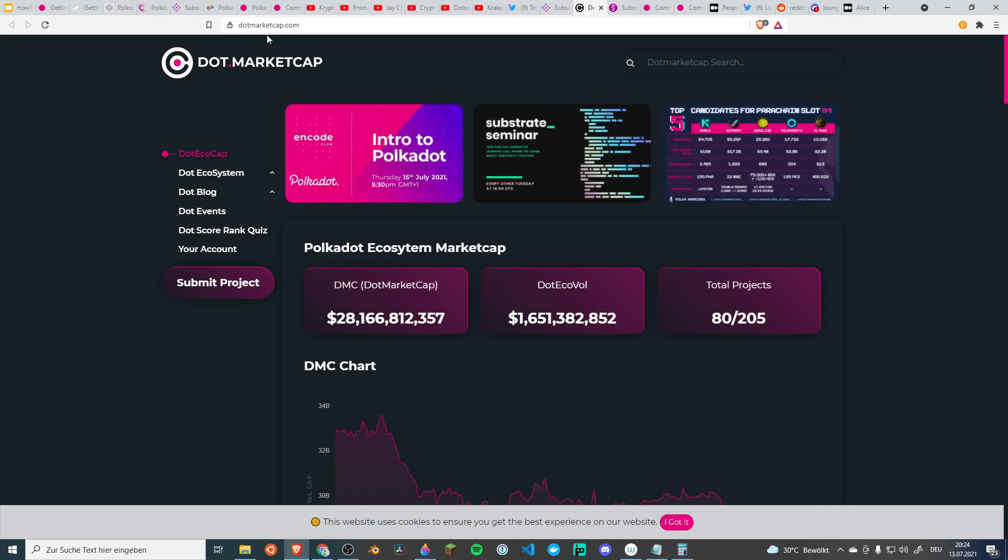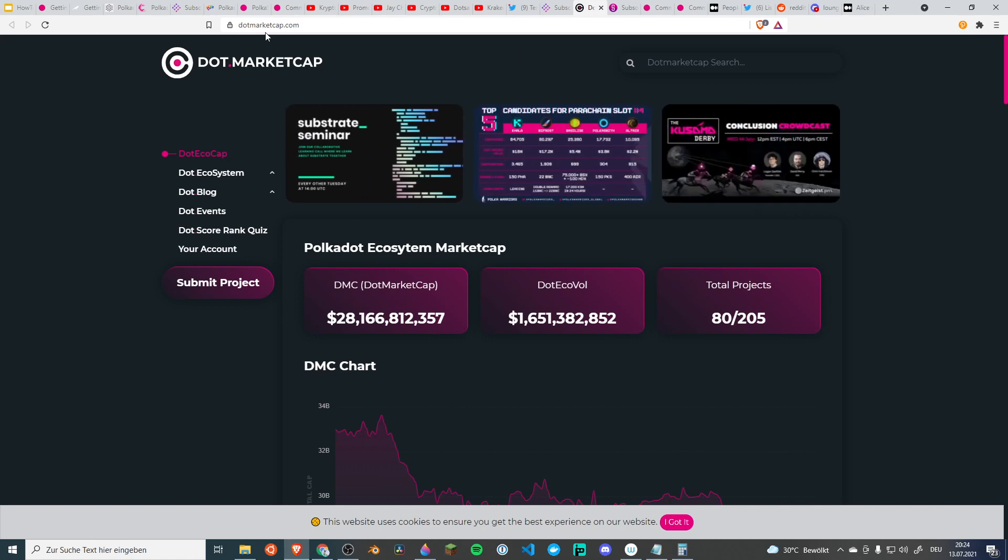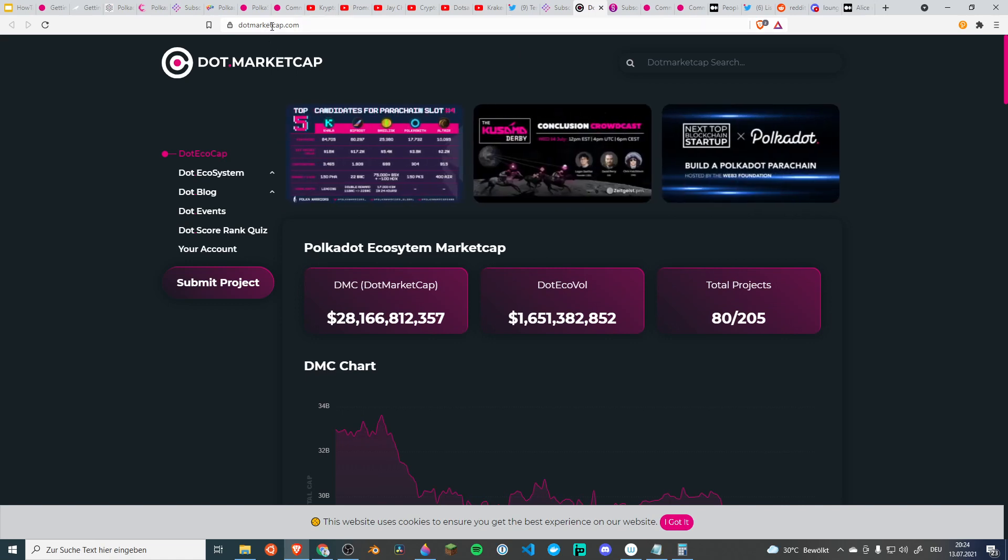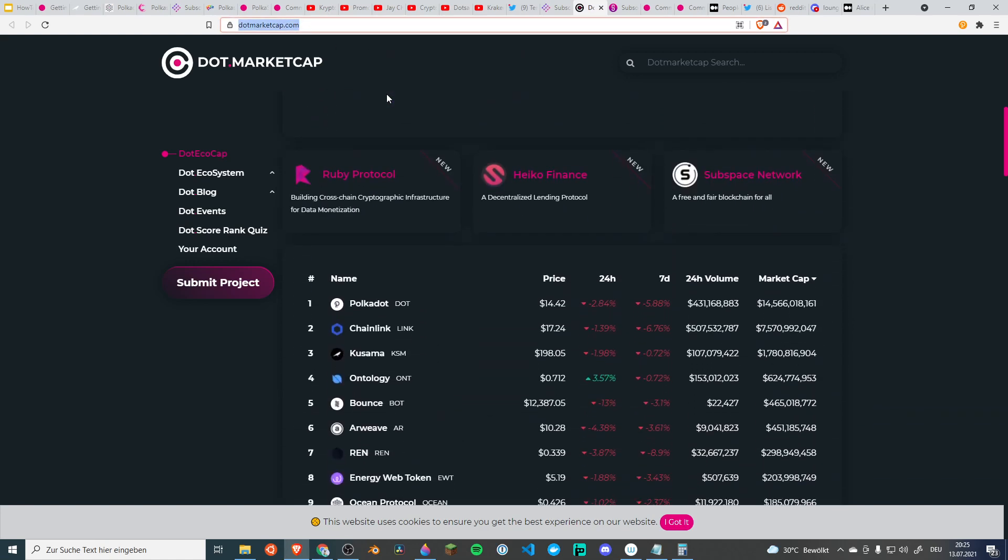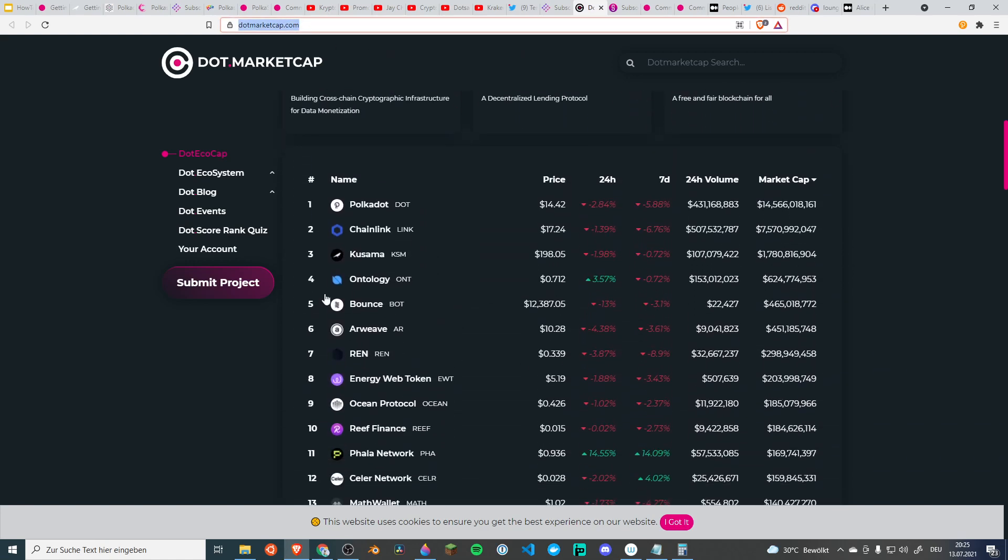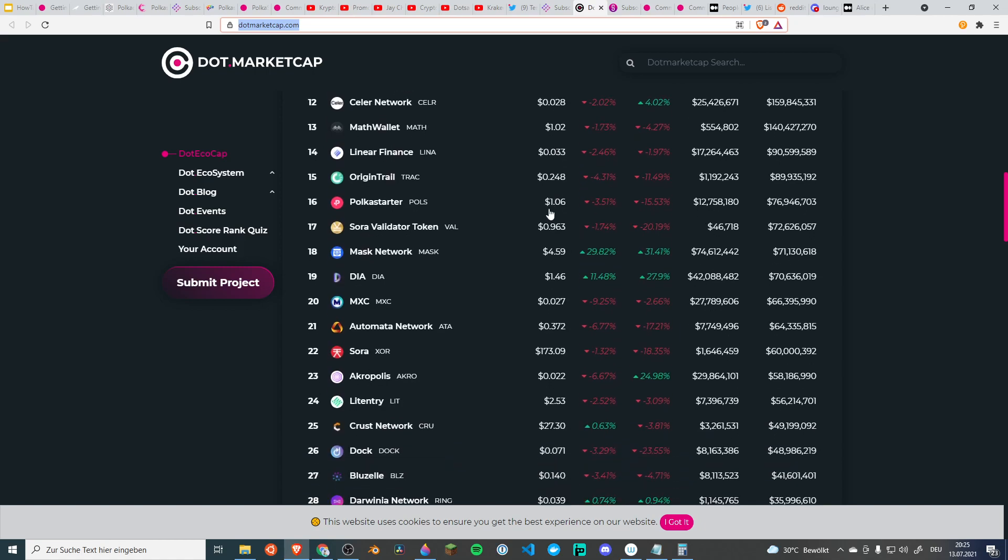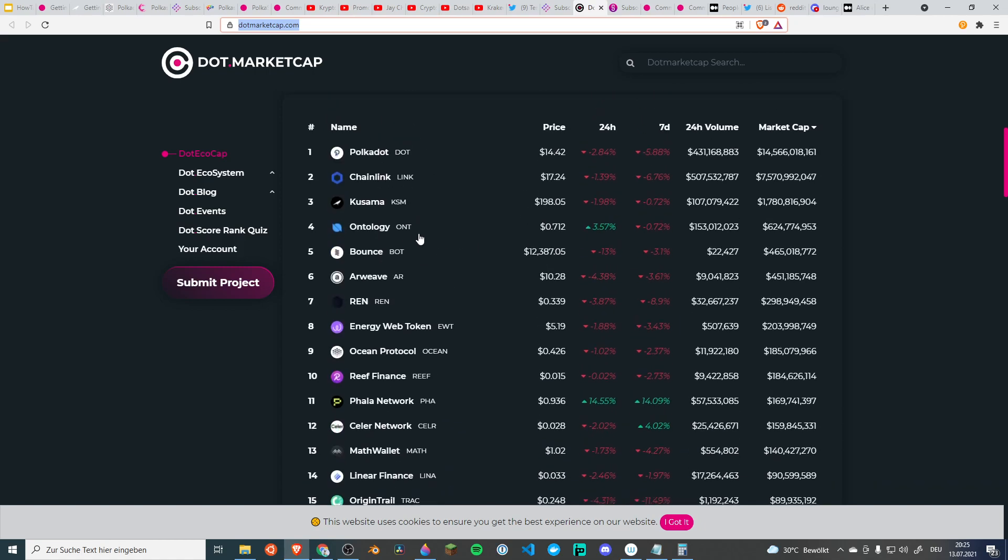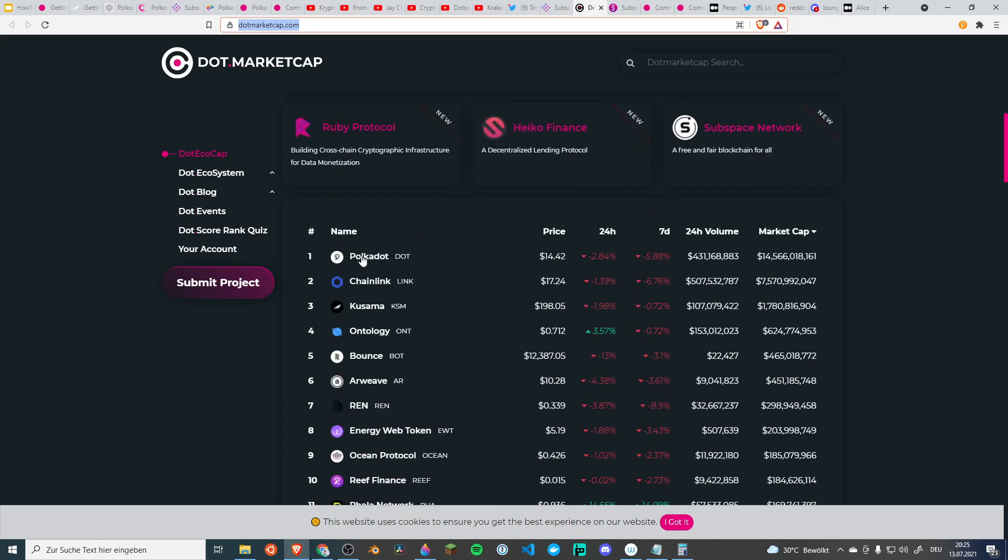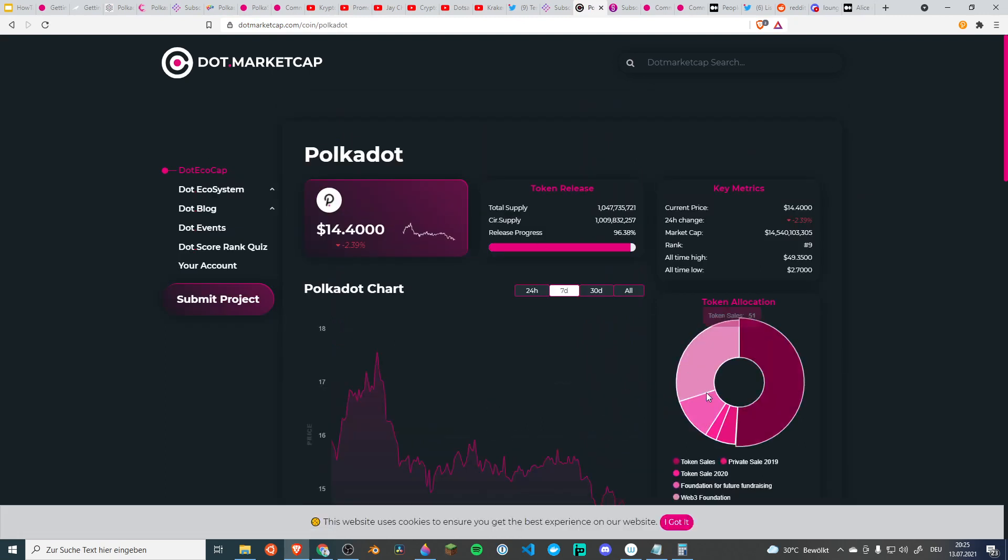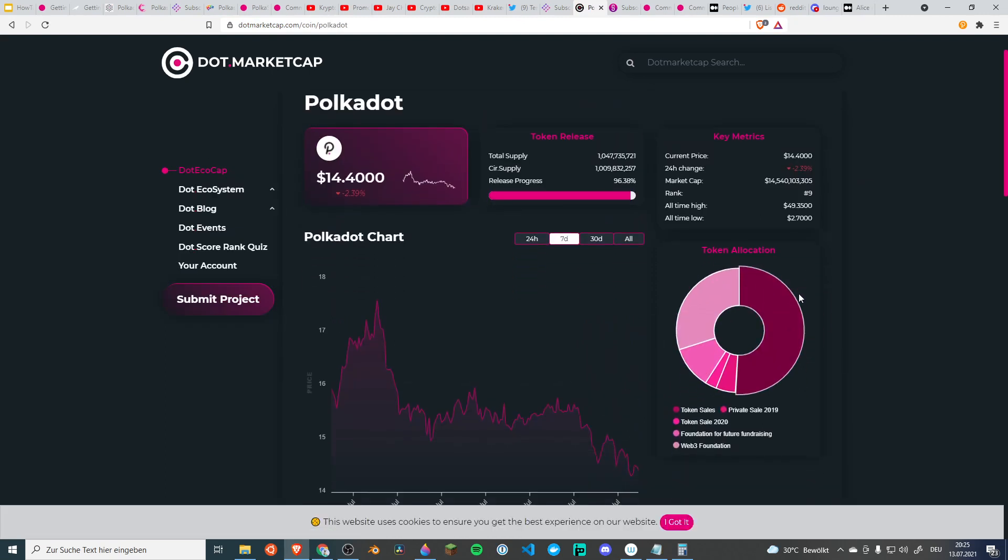The last website that I want to show you with some basic information is dot marketcap.com. It's a website dedicated to the Polkadot substrate ecosystem. They are showing the market caps for all of the assets that are already having a price. If you click on an asset it shows you more details. For example tokenomics and so on. It's a little bit more specific on substrate based technologies than if you would go to coingecko or coinmarketcap.com.